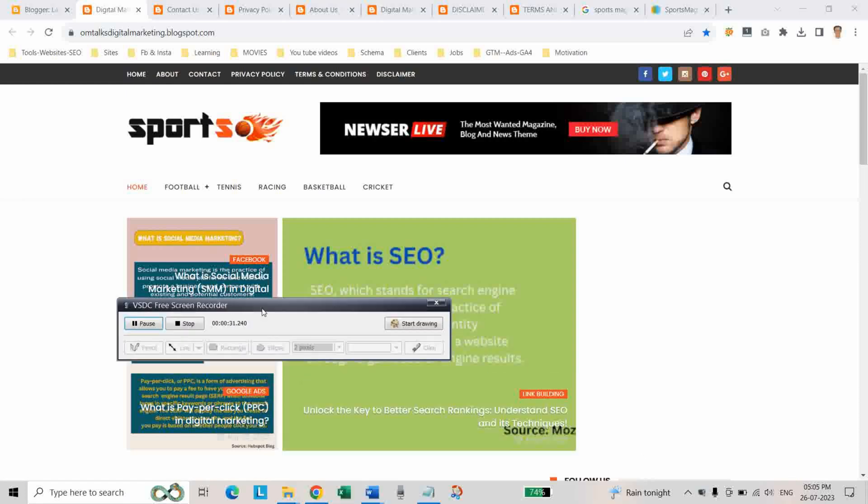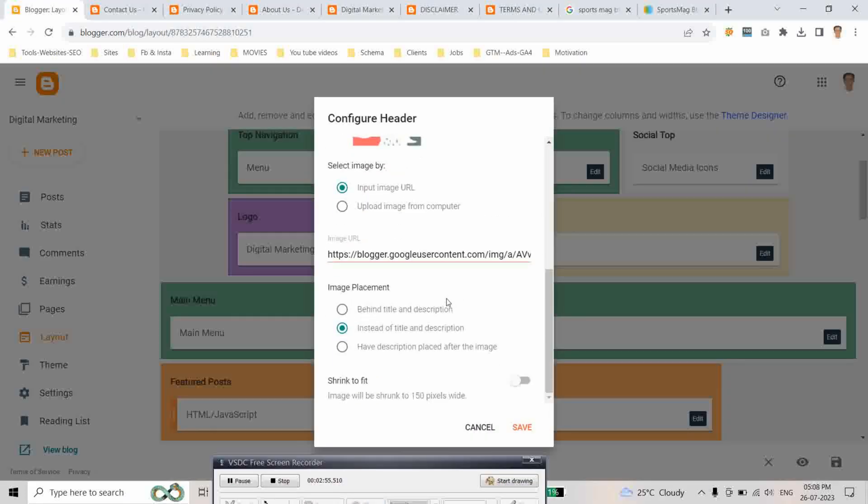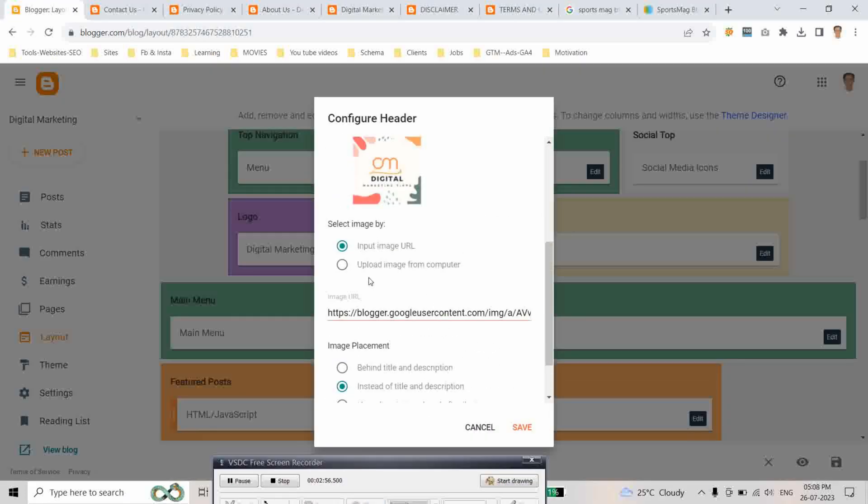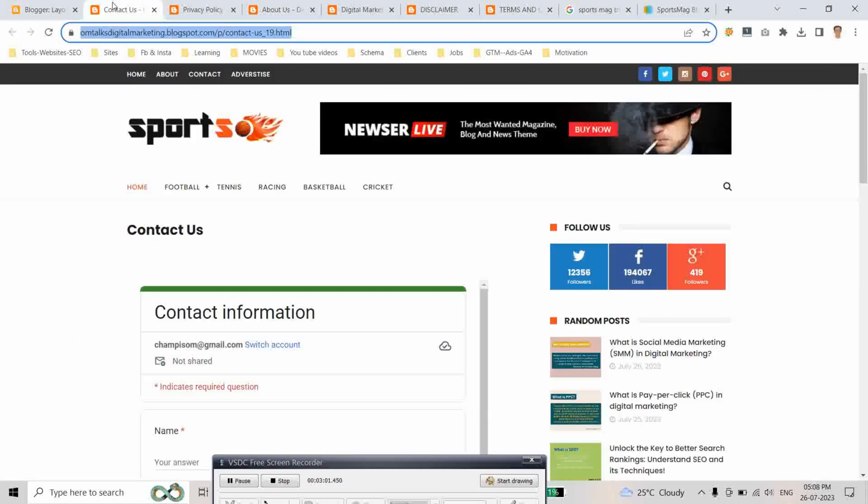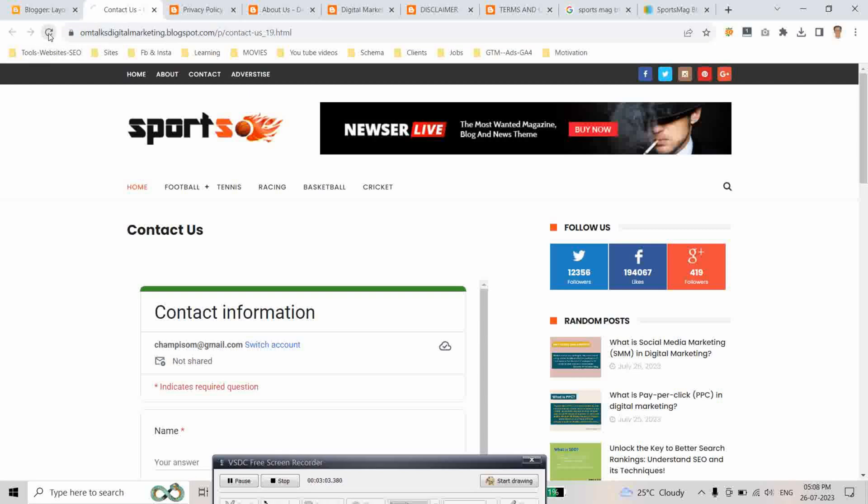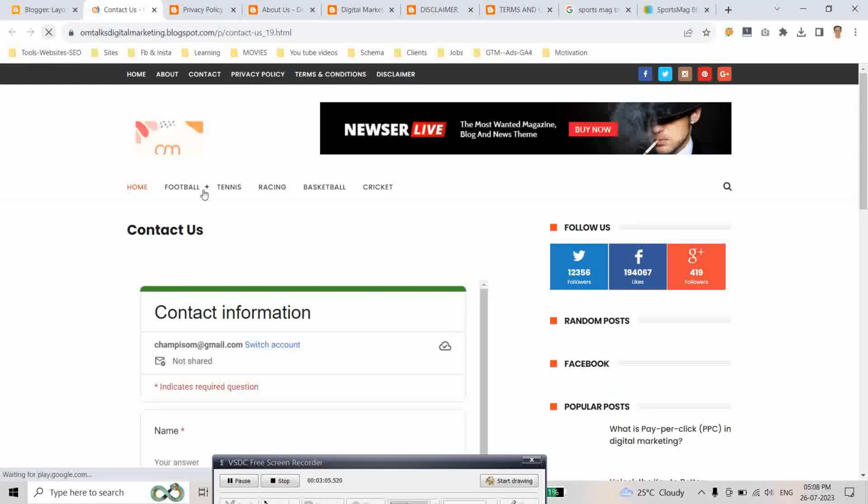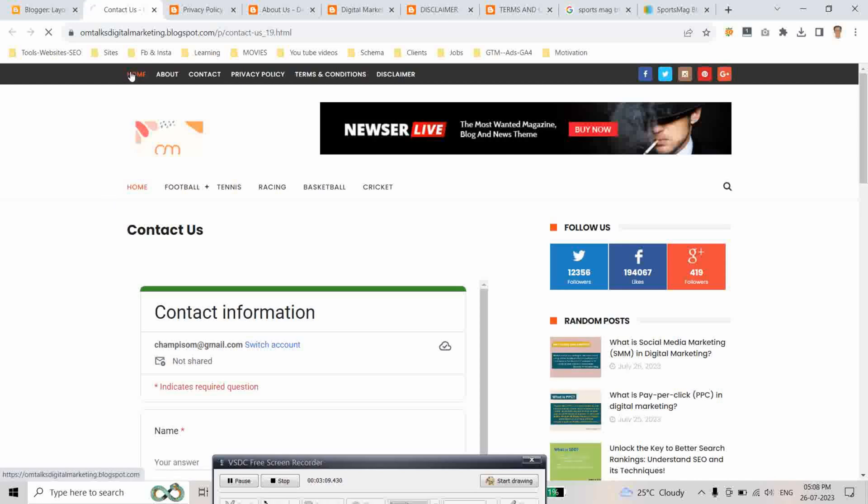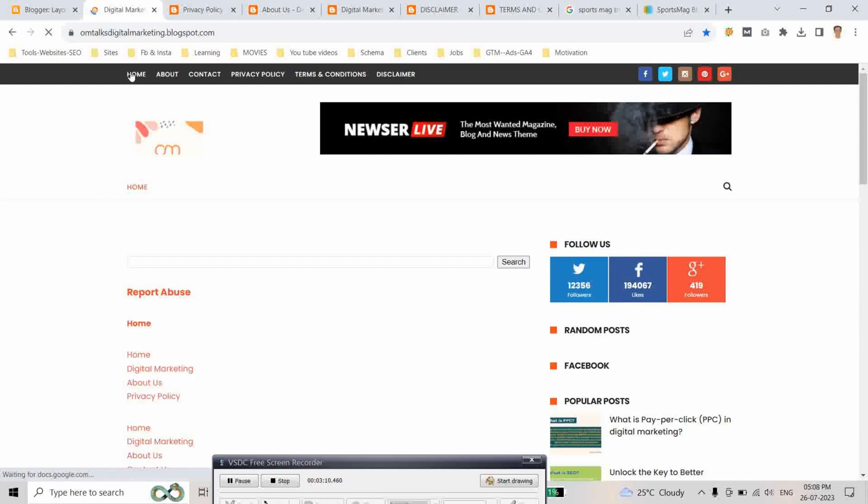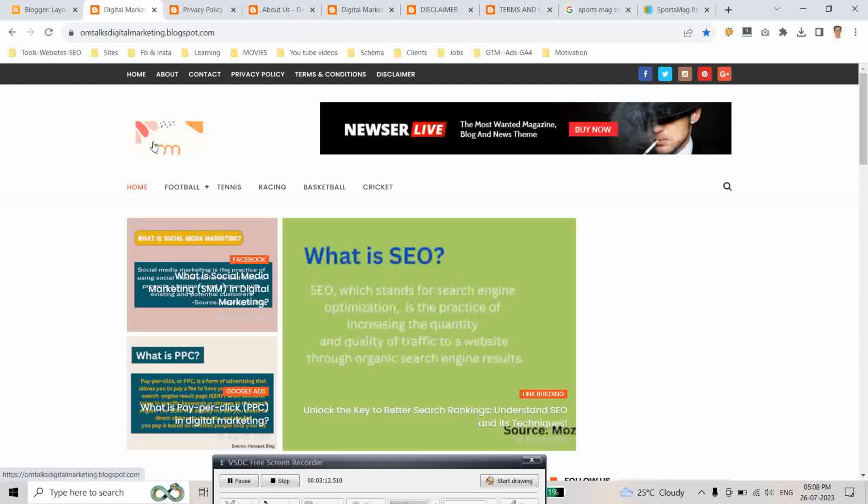Our second step is logo. Save. As you can see, our logo is added.